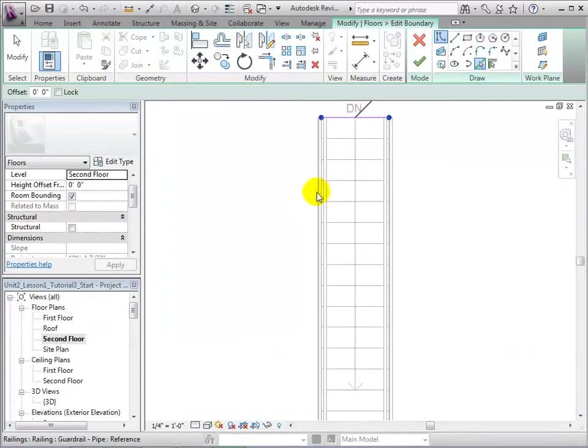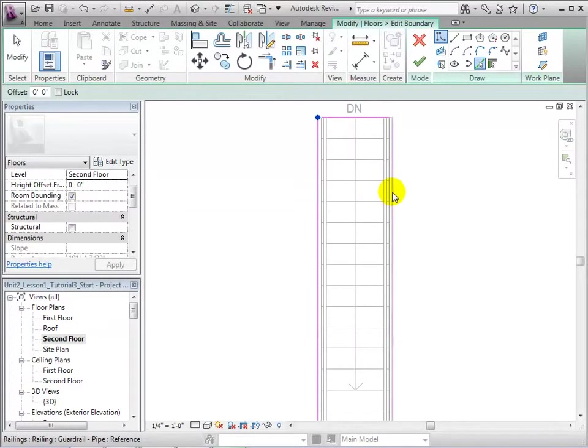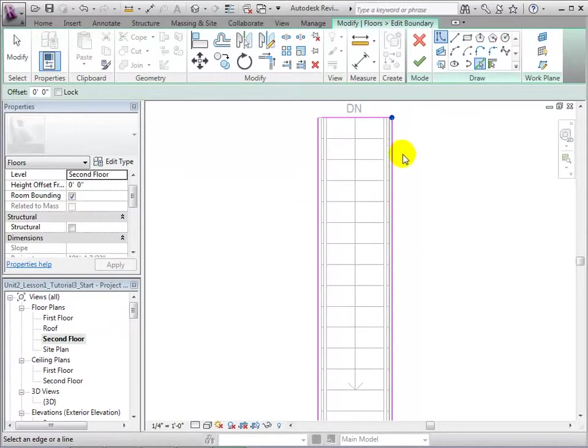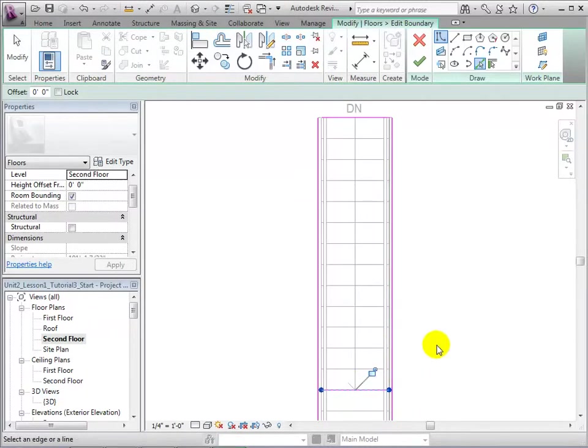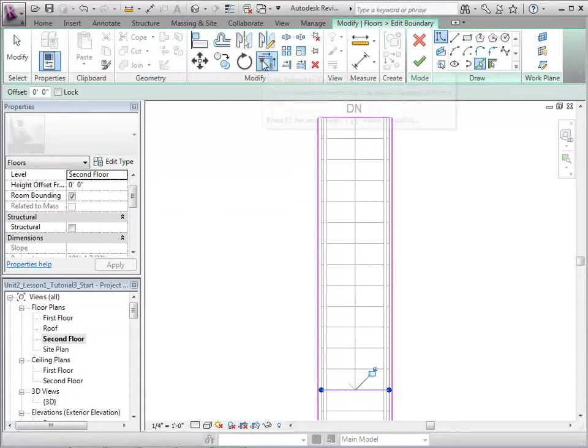For the final boundary line, count out 13 risers in order to get the desired clearance. Finally, connect all of the boundary lines using the Trim tool.